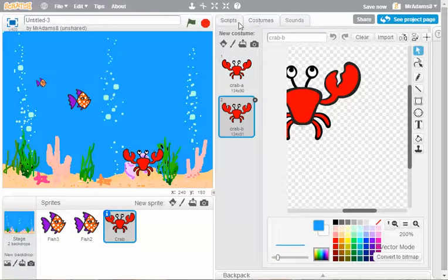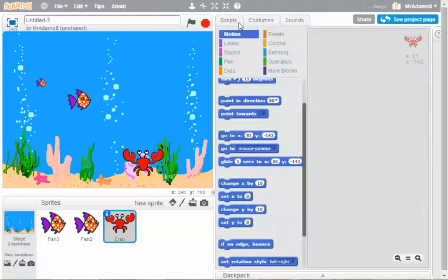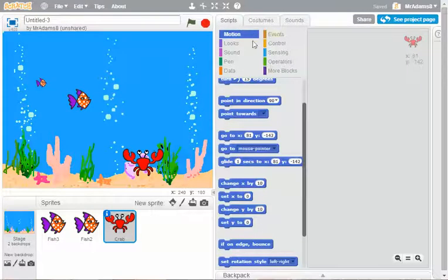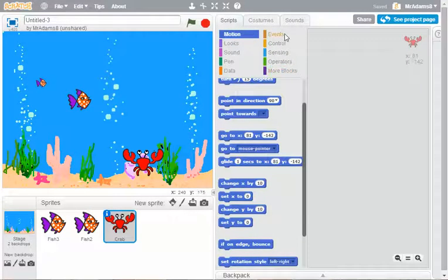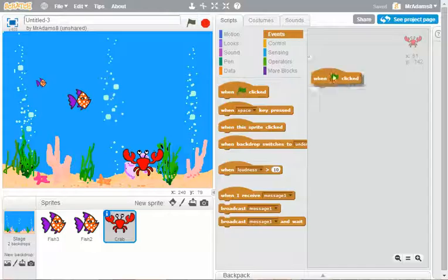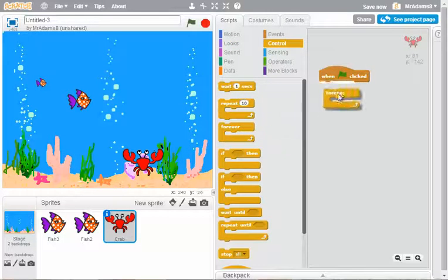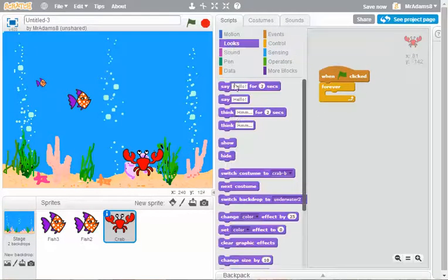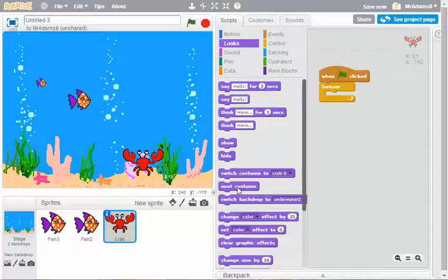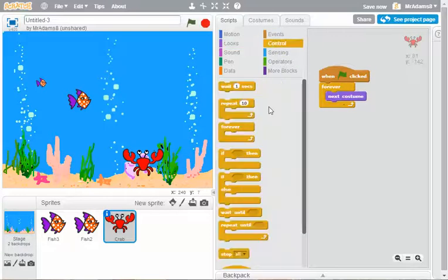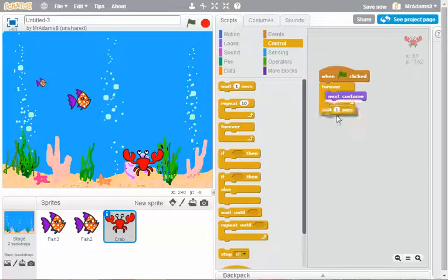So, on the scripts, what we could actually then do is let's look for the green flag. Let's look for the forever loop. And again, just like the stage, what we're going to do is go to next costume with a wait of a second between.